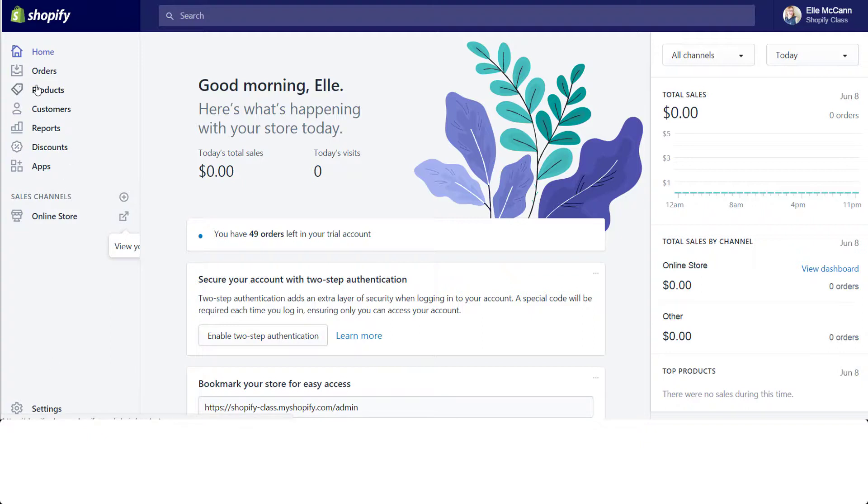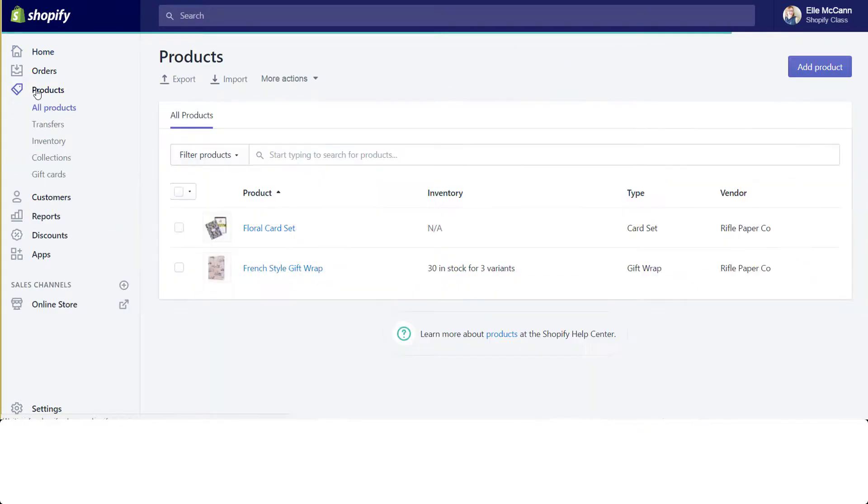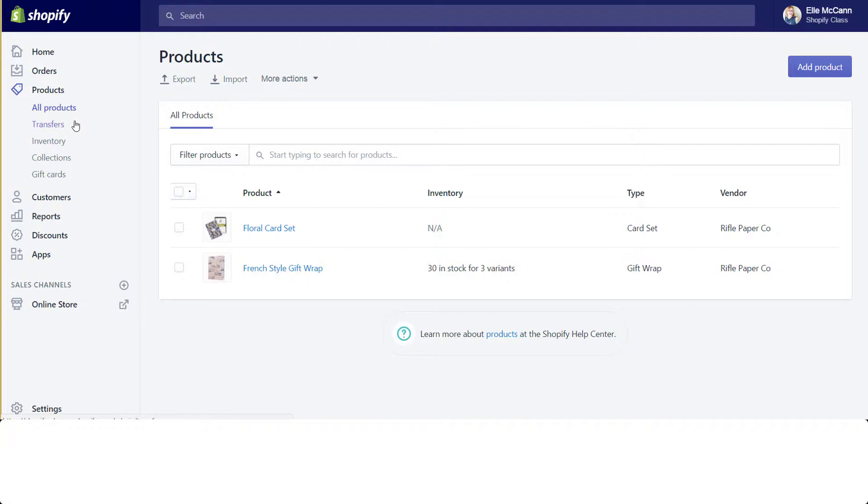Before, whenever you clicked on products, it would take you to another second menu that would show up here. Now it shows it below here. There's no second menu that you're having to go into that replaces the first one, which was their previous design. It just shows up underneath.